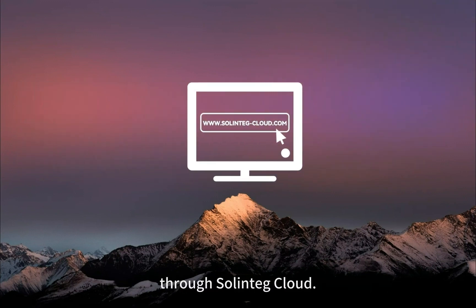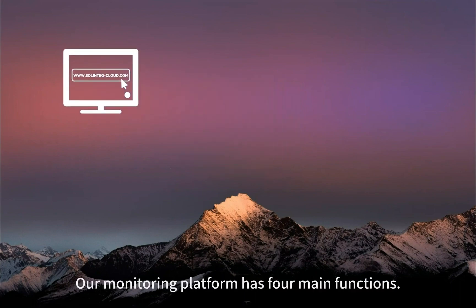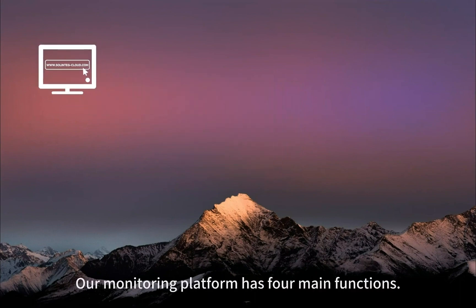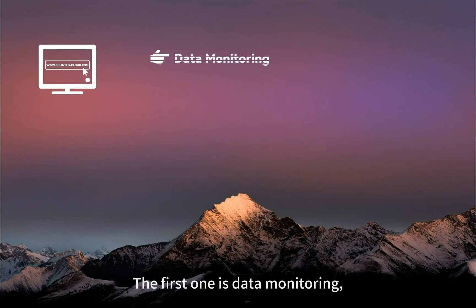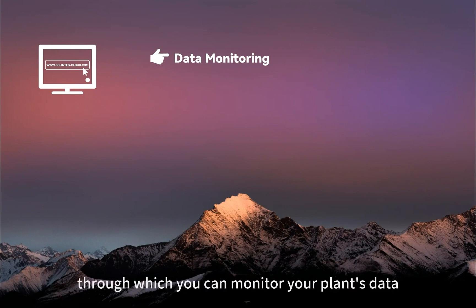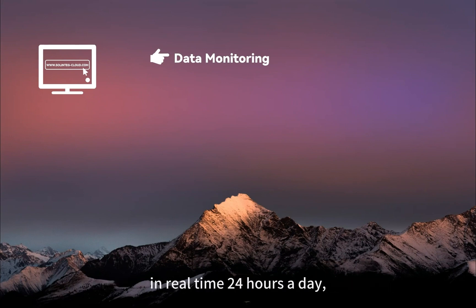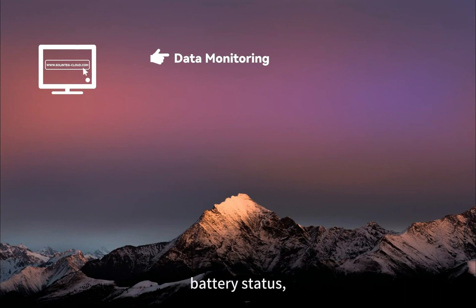Our monitoring platform has four main functions. The first one is data monitoring, through which you can monitor your plant's data in real time 24 hours a day, including PV status, battery status, and load power consumption.